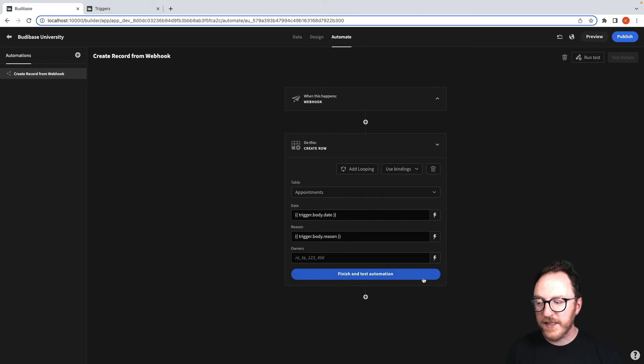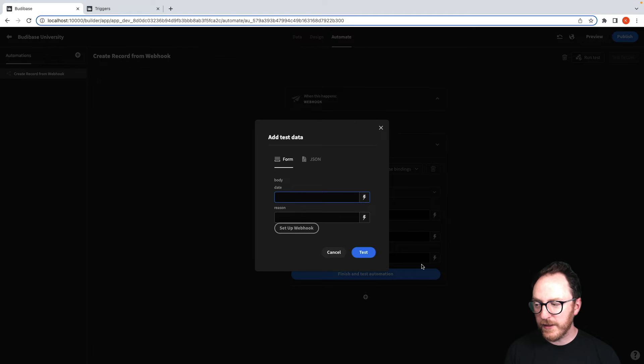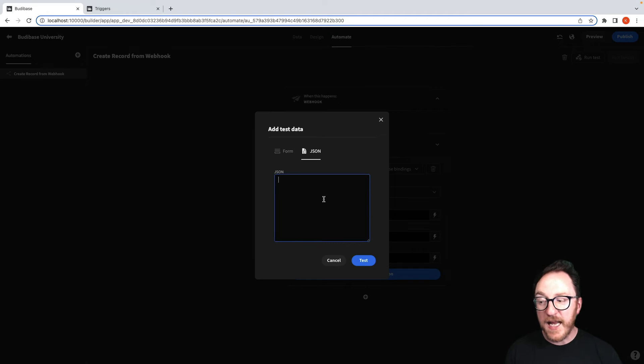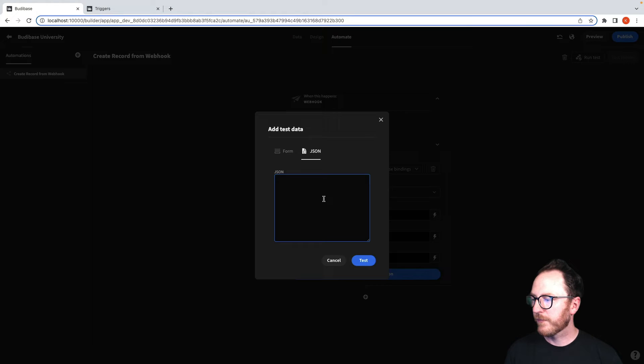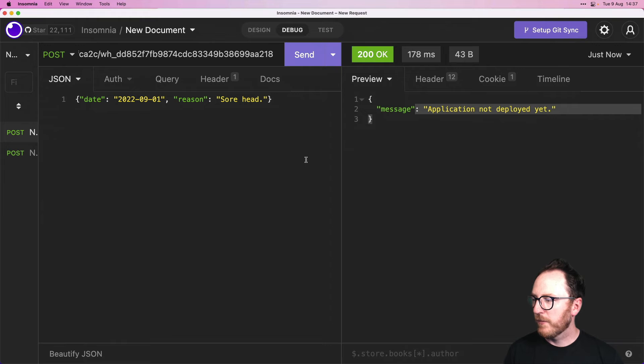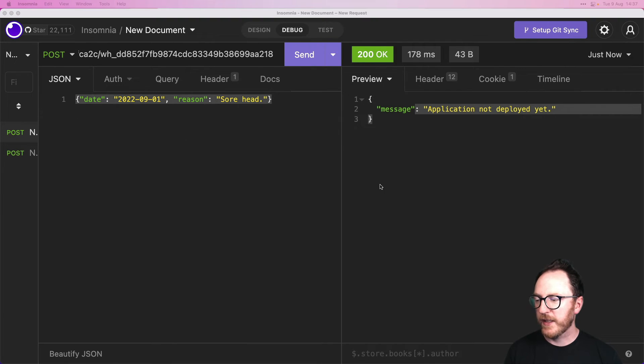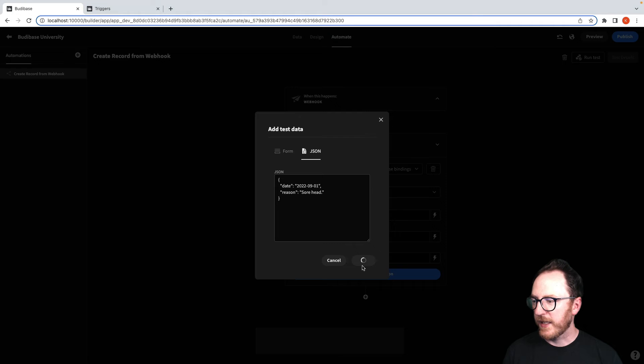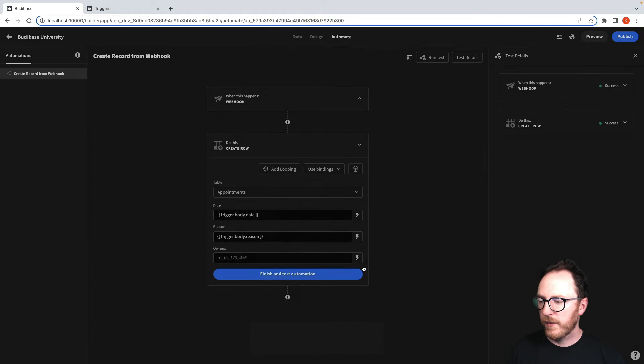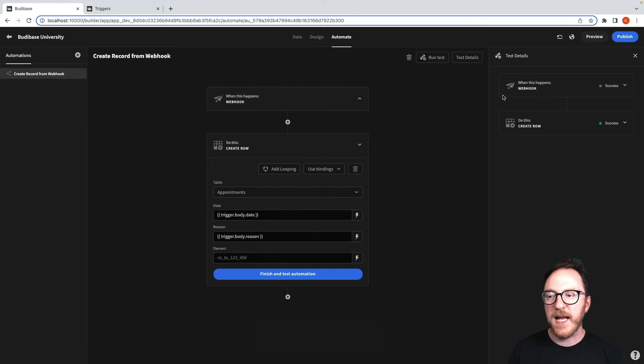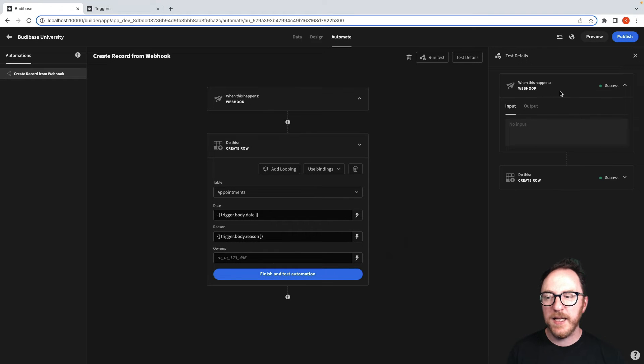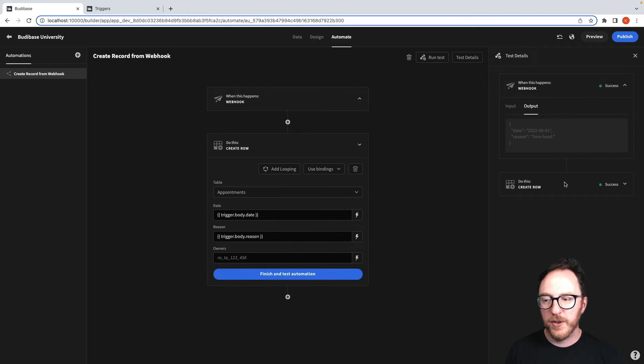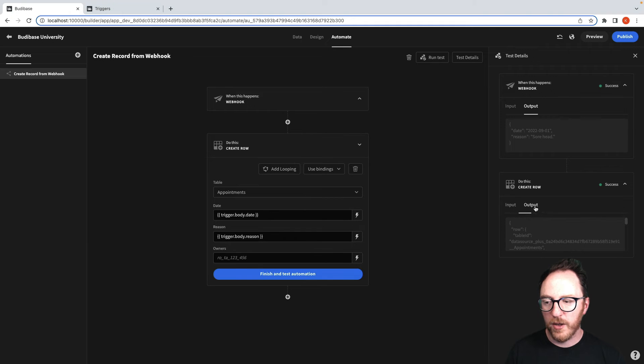We'll finish and test our automation and we'll do it with a JSON form this time. And we'll use this same JSON object here and we'll send it. Okay, testing says hey, we got that. We got our output and we have then the object that was created.